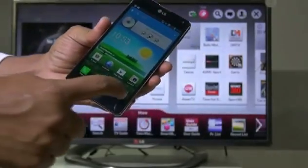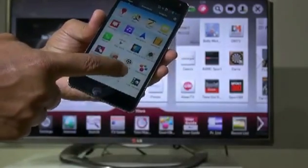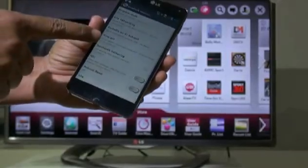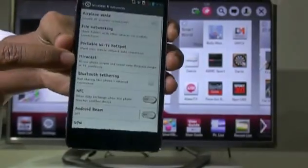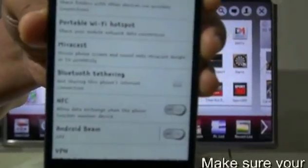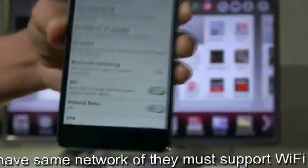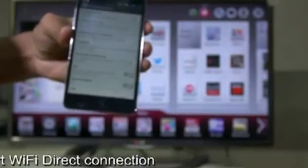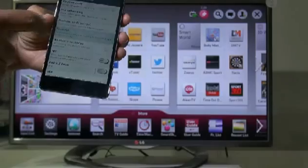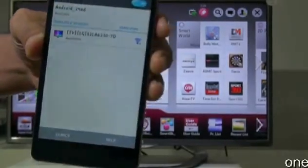First, just go to Apps, select Settings, find the More option, and find Miracast. Now I'm pressing the Miracast function. You can find Miracast, and I'm searching — I can find the TV here.